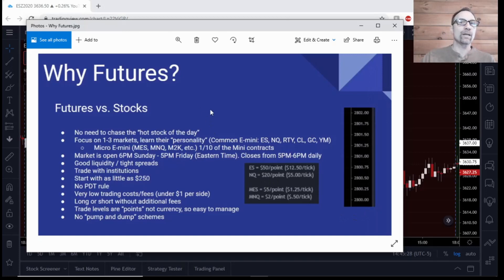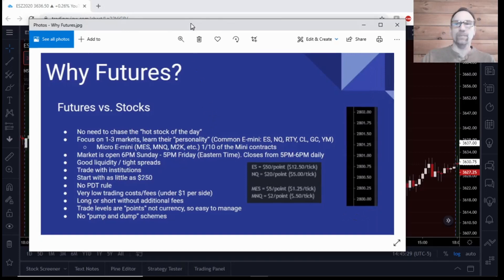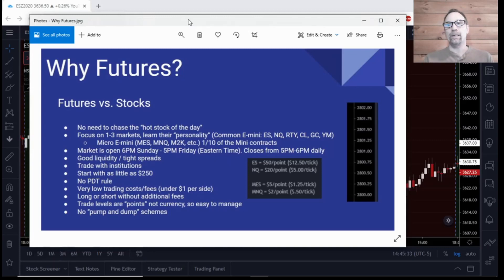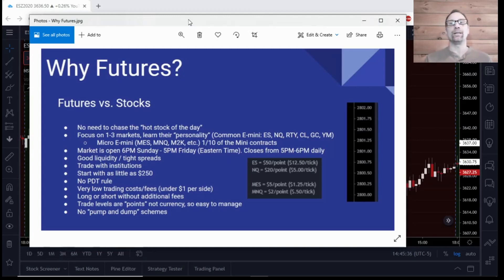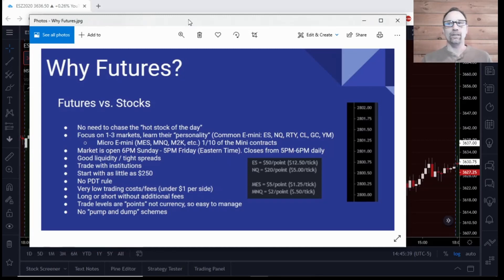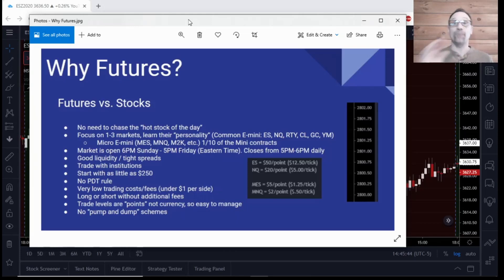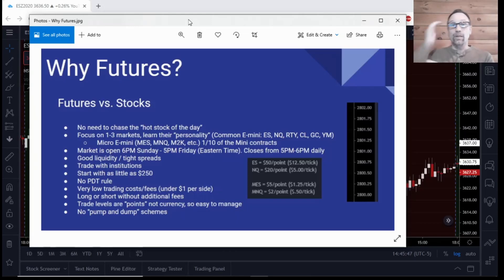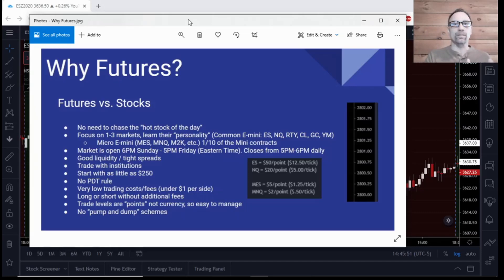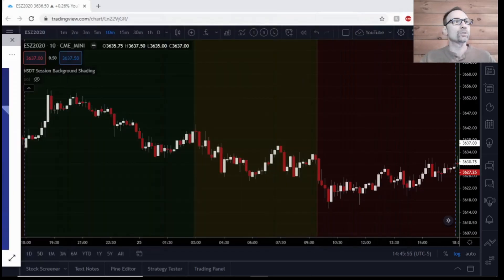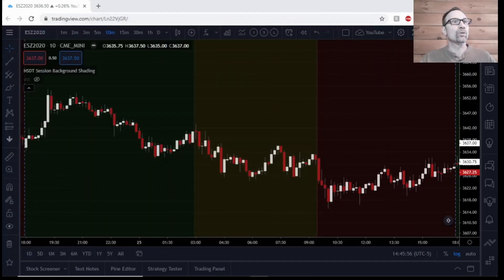Lastly, you're not going to find any pump and dump schemes on the futures. It is a global market, and it's not like everybody rushes to the US open at 9:30 Eastern time, New York time, and tries to get the runner of the day. The futures markets trade 23 hours a day, five days per week, and they're broken up into sessions. I should say they're not intentionally broken up into sessions, but we can look at them as sessions.